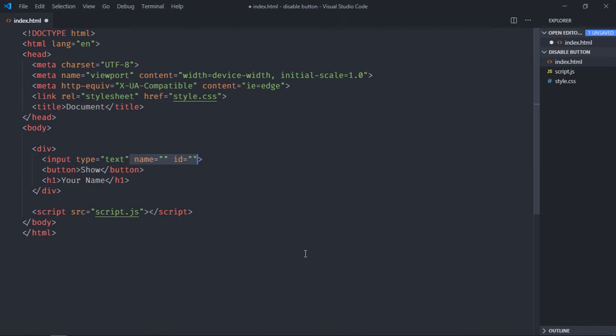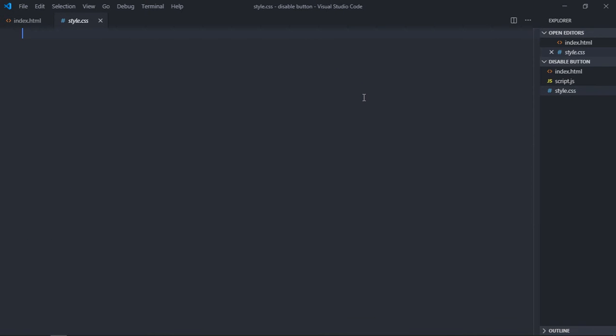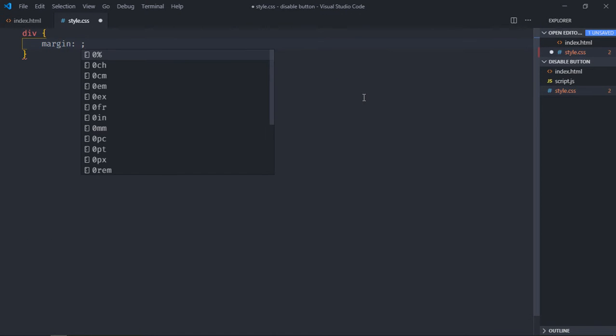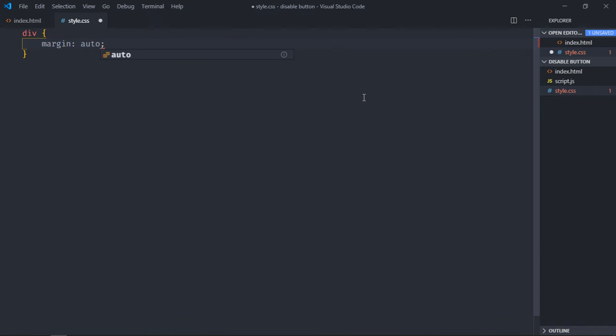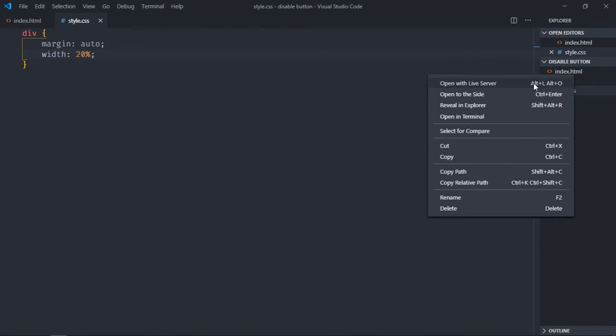Just delete this and give it a placeholder of 'enter your name'. Let's go to stylesheet and style these elements. Select the element, margin will be auto and the width will be 20 percent. Now just save it, open this file in the browser.